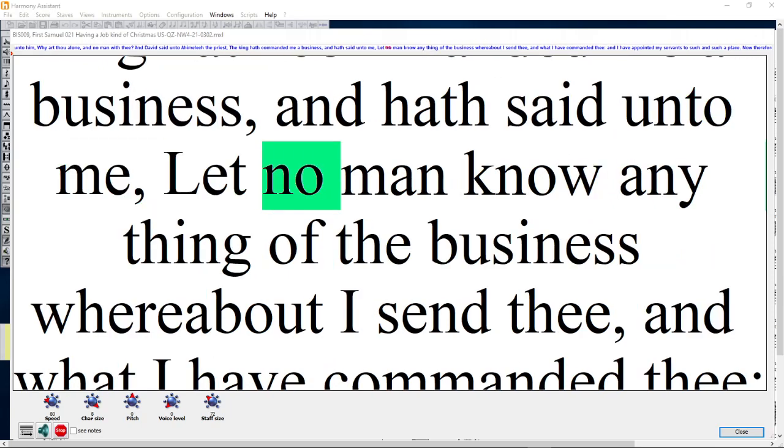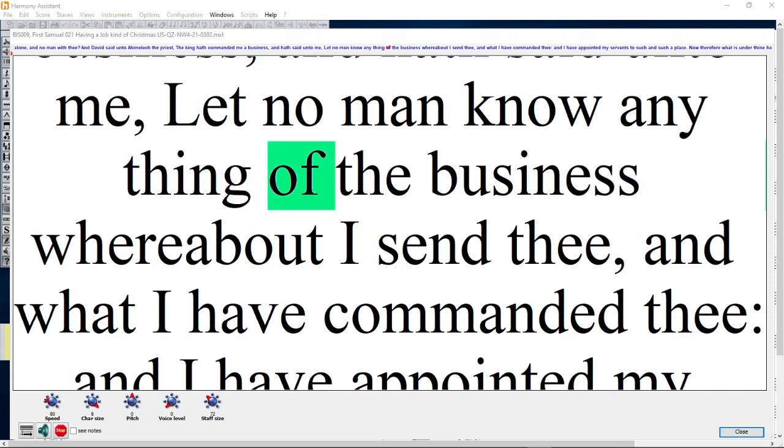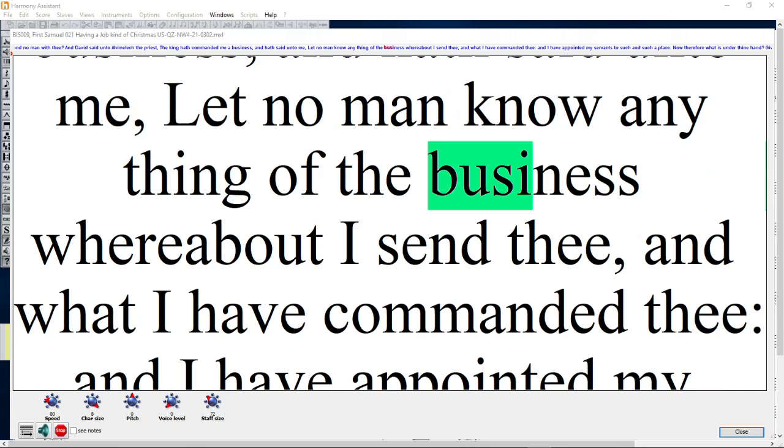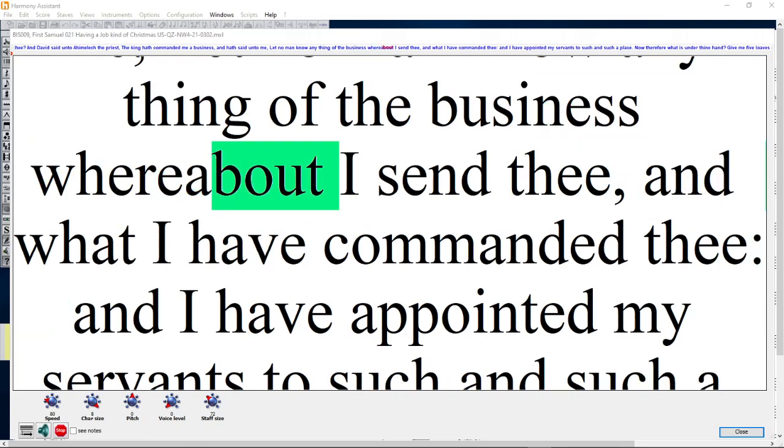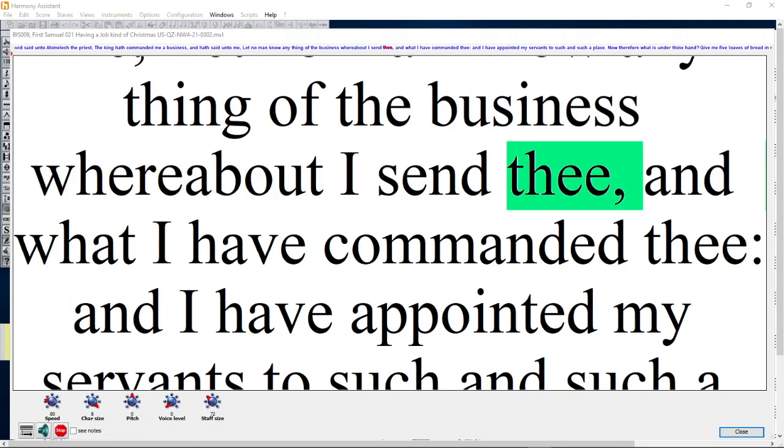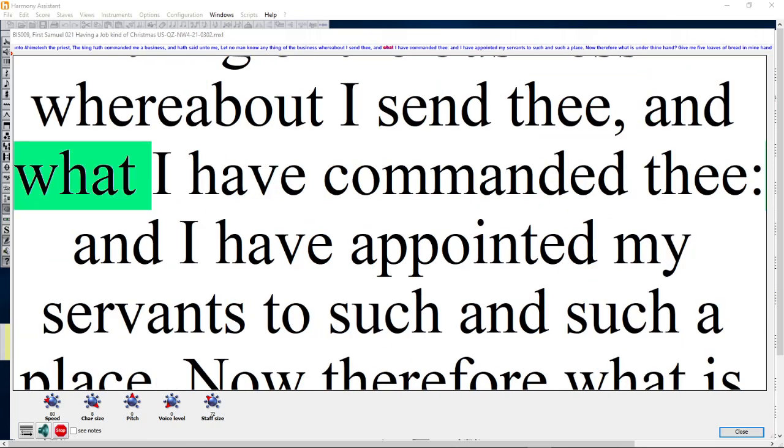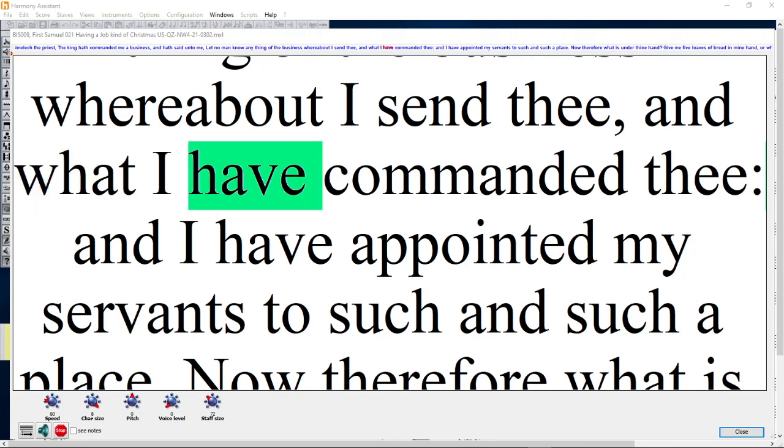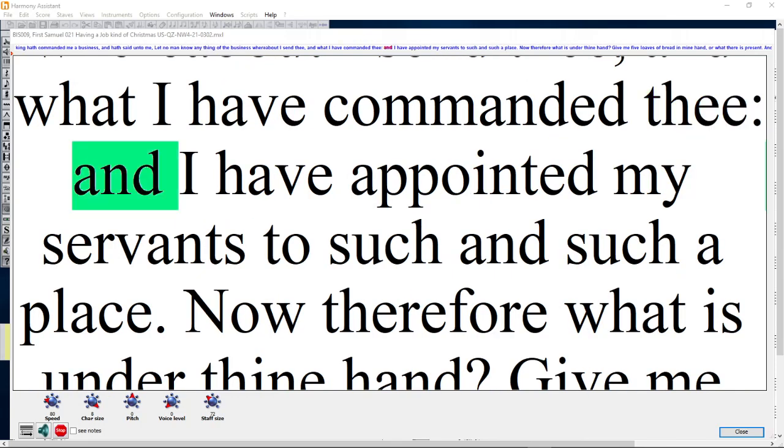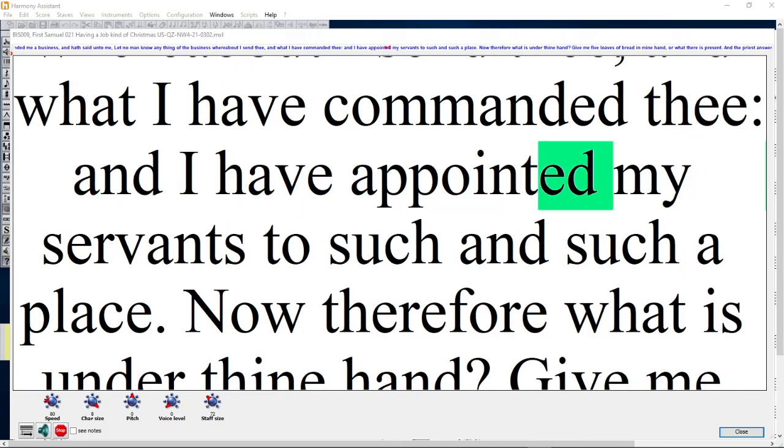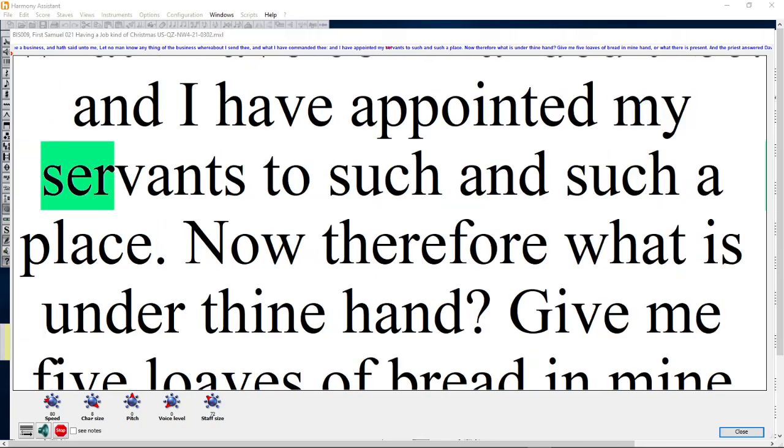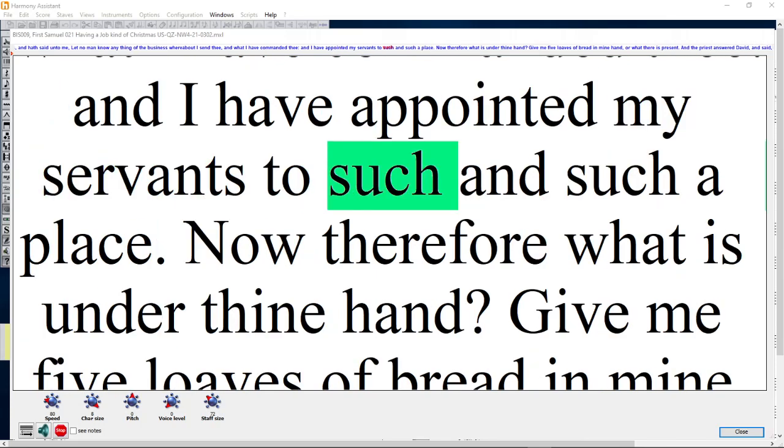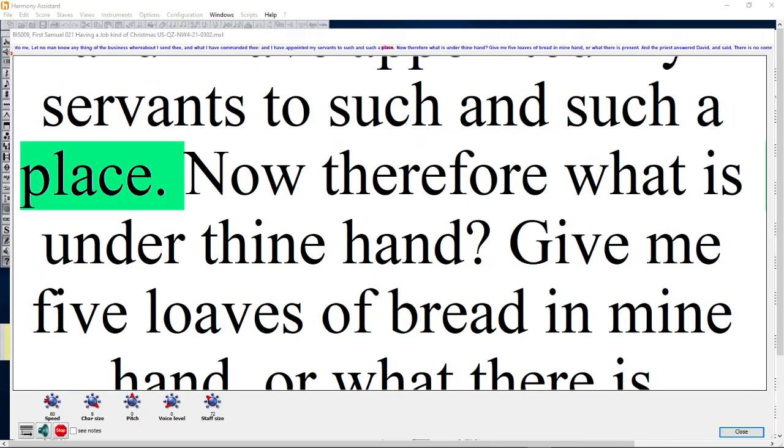Let no man know anything of the business whereabout I send thee and what I have commanded thee. And I have appointed my servants to such and such a place.